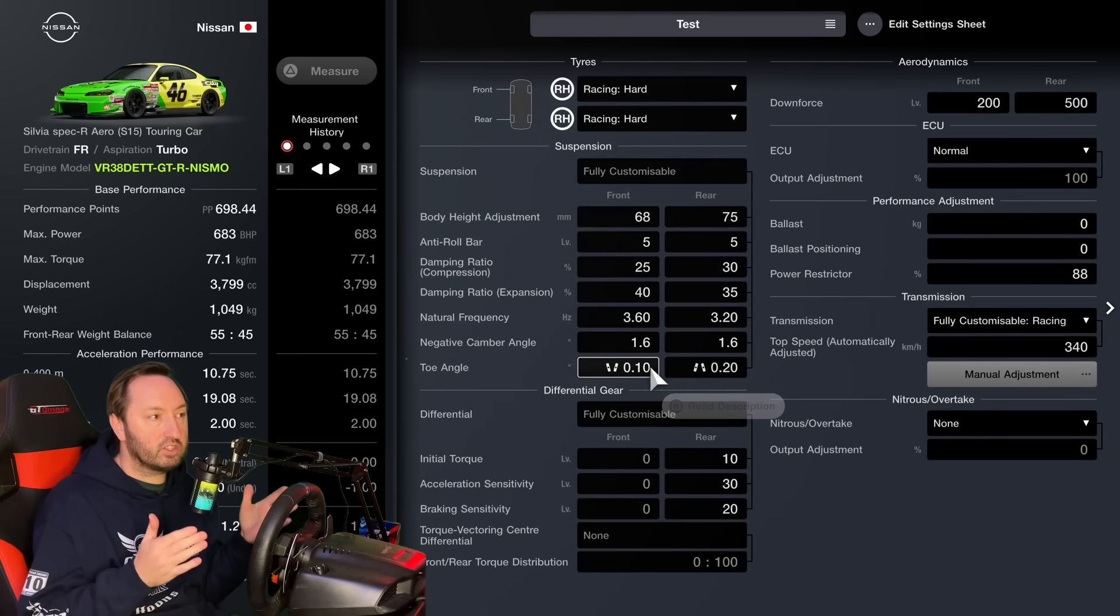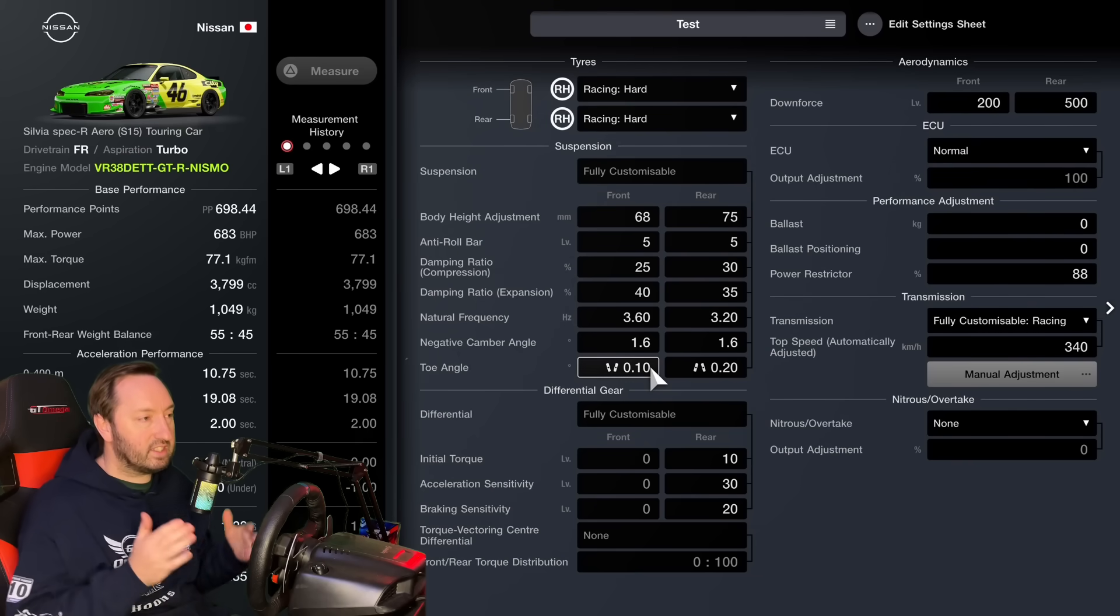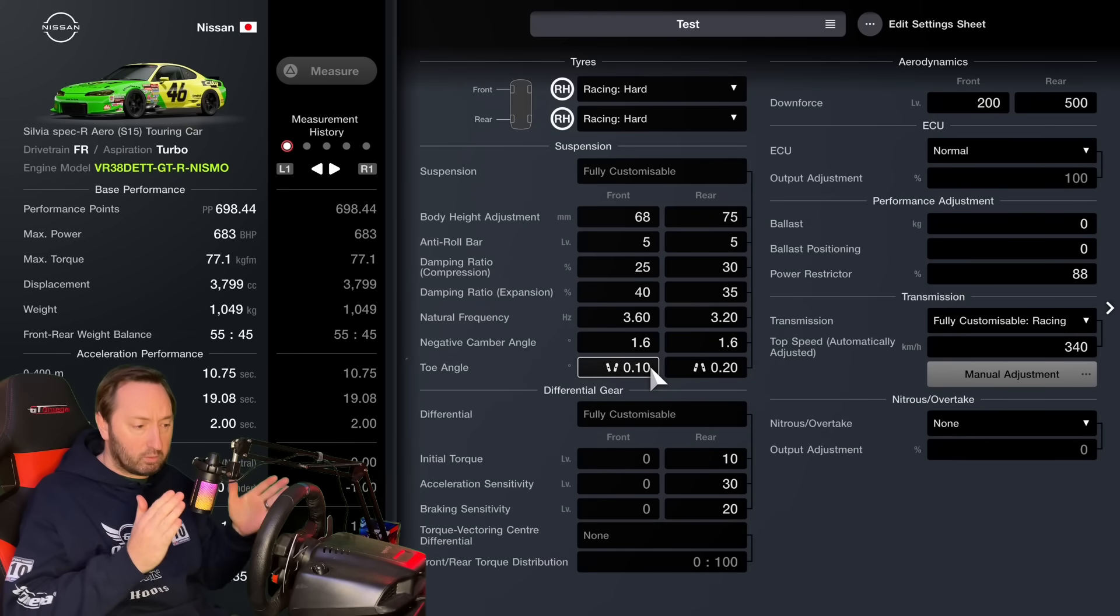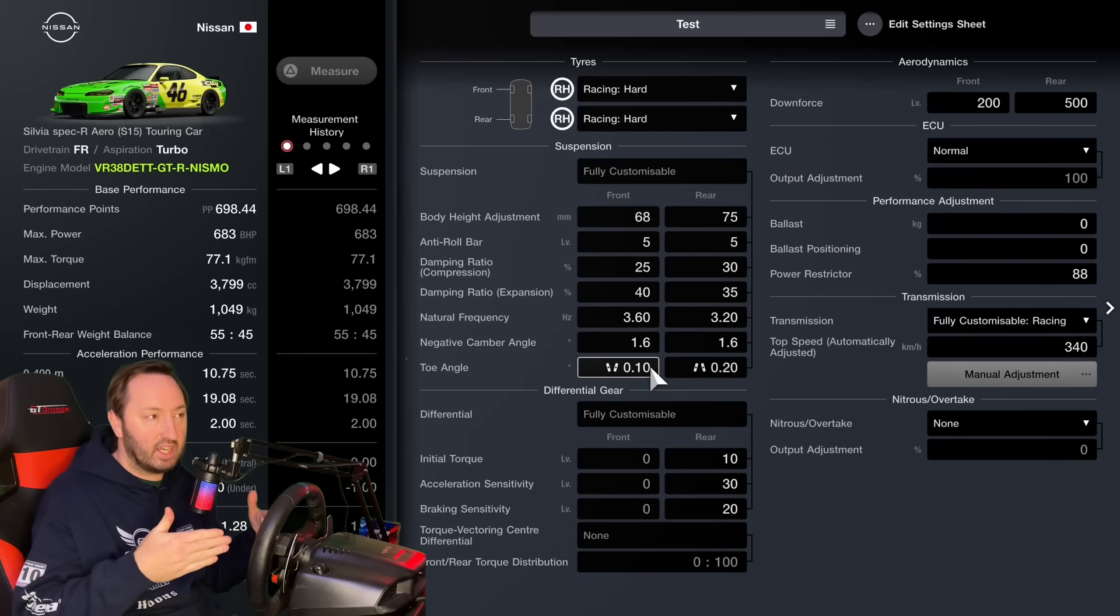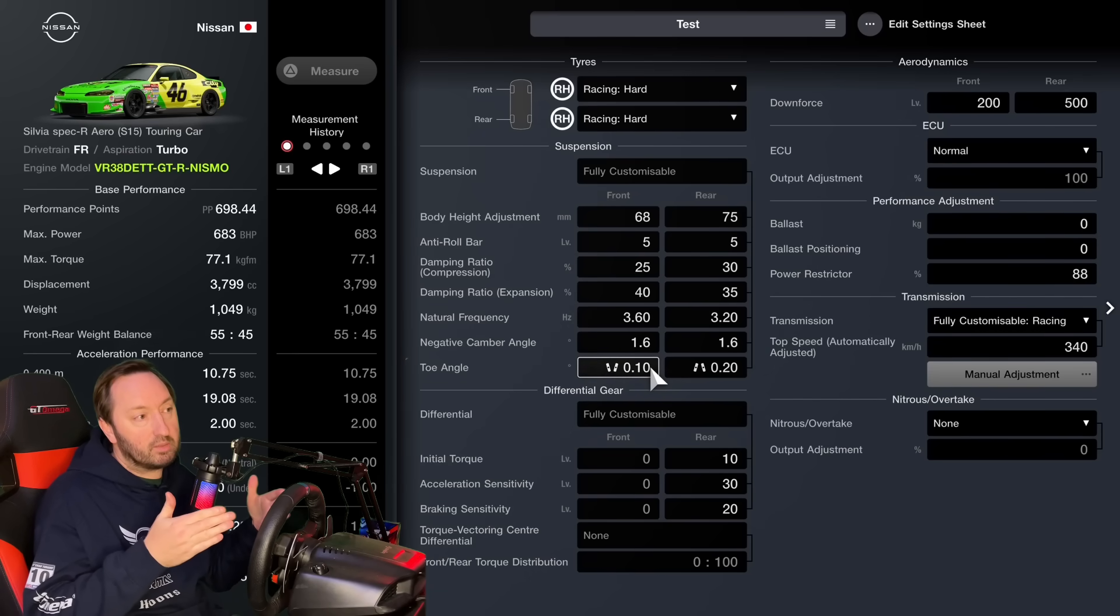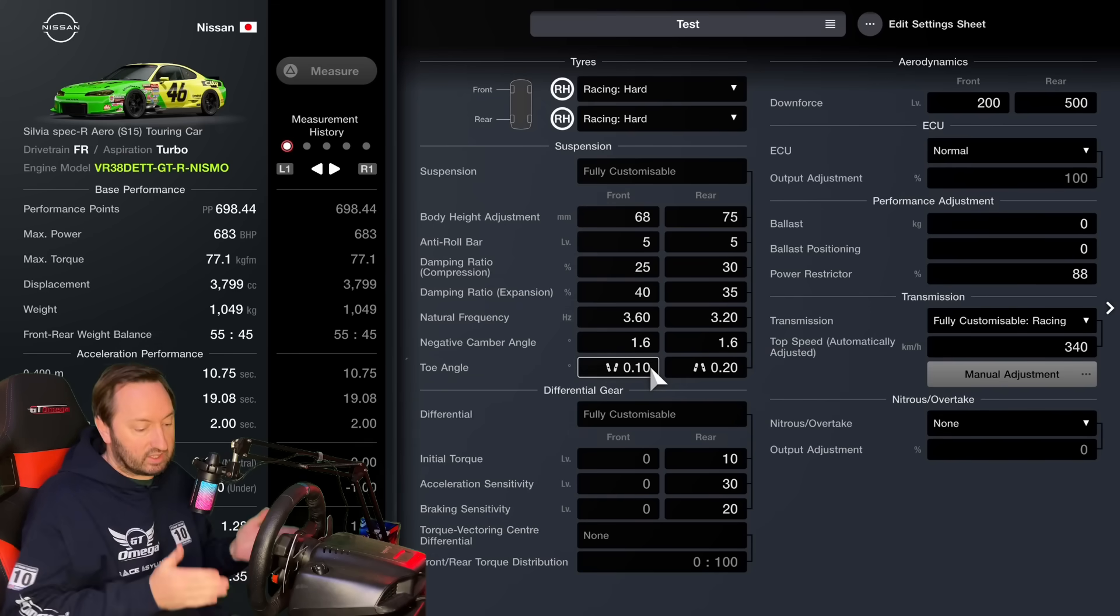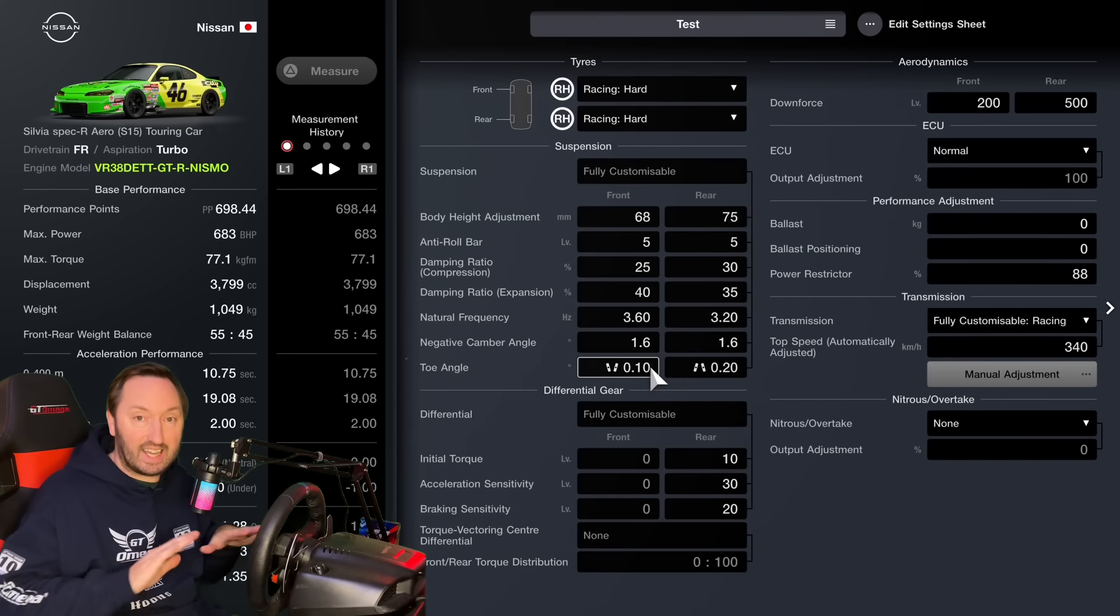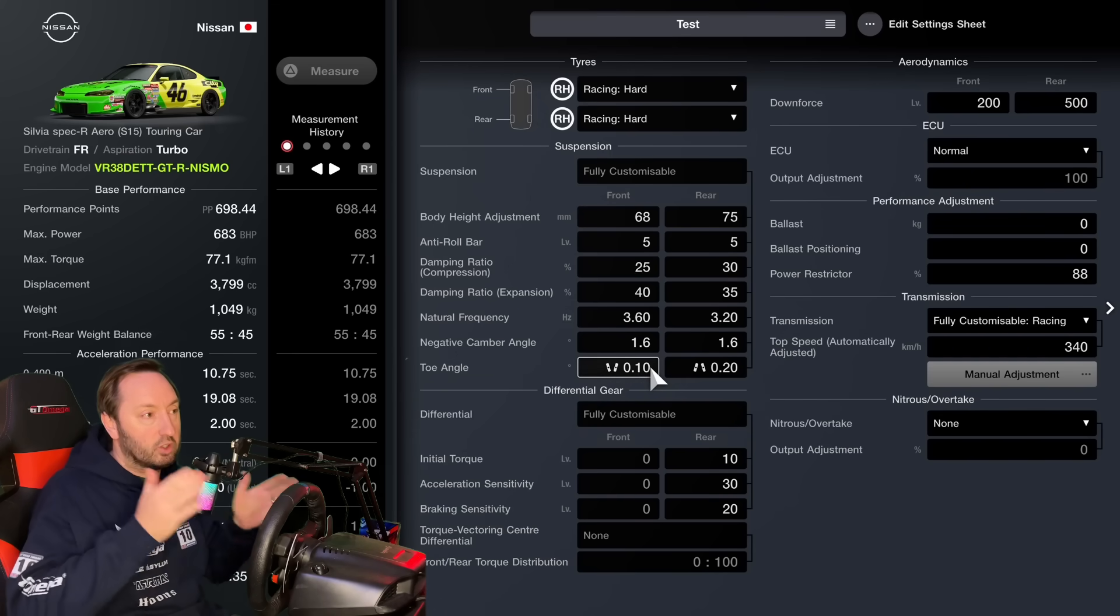On a race car, you will already have a fully customizable suspension setup, but on a road car, you'll need to buy that from GT Auto. The fully customizable one is the only one that allows you to change the toe angle. So toe angle for the front, toe angle for the rear. This is essentially, when looking from the top of the vehicle, if the front of the tires is pointing inwards, this is toe-in, and if the front of the tires are pointing outwards, this is toe-out.